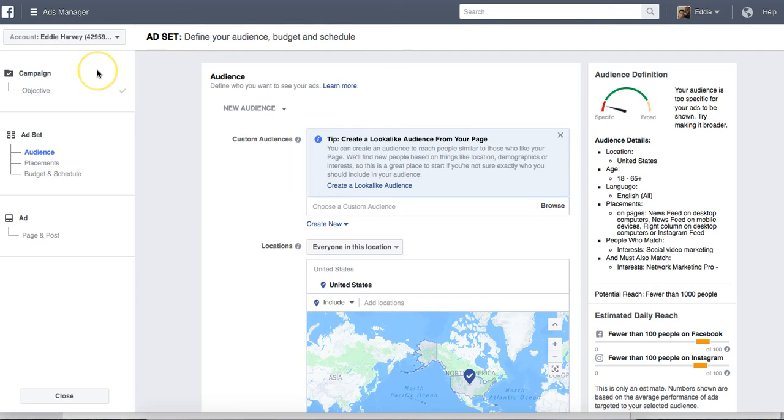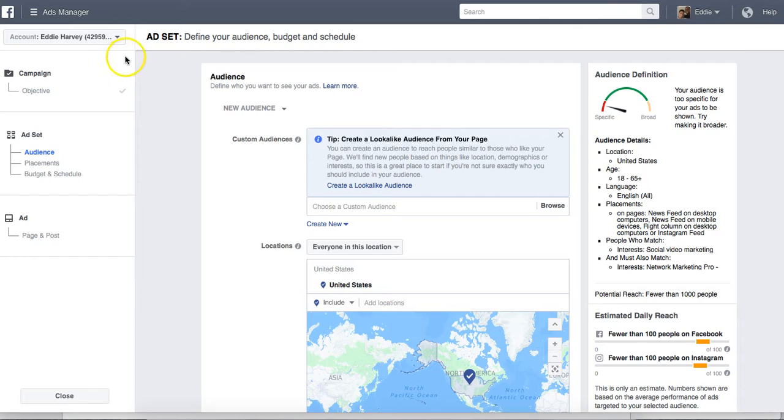Hey, what's going on ladies and gentlemen, Eddie Harvey here from eddieoharvey.com. Hey, today I want to talk to you about Facebook ad targeting and I am inside of one of my Facebook ad campaigns here guys. I'm going to show you exactly, talk about specific targeting.